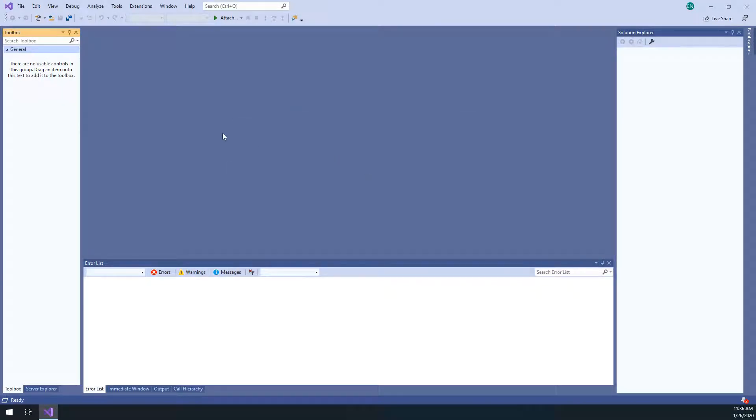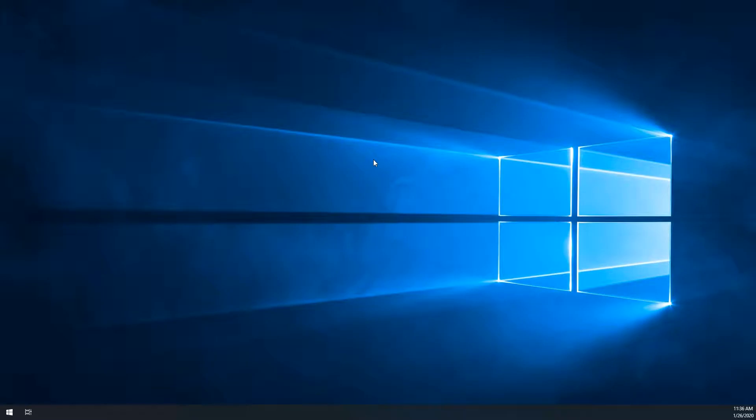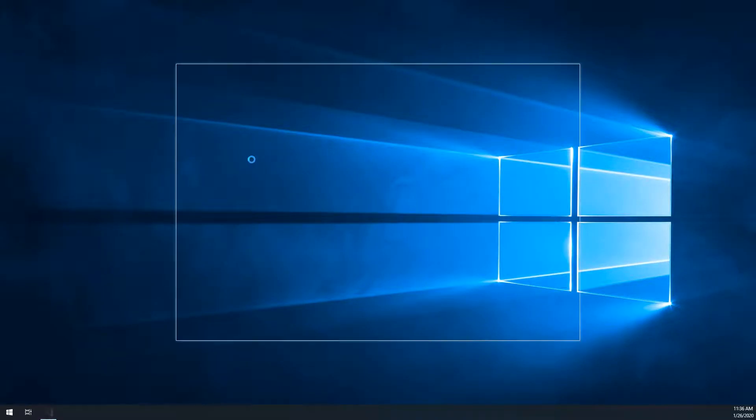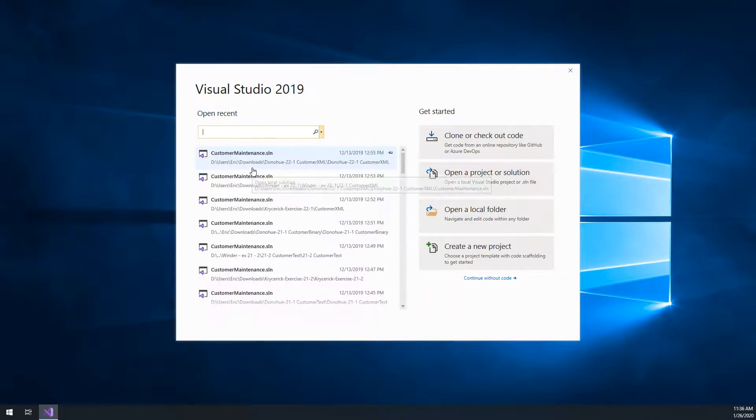All right, great. So I saved that. I have a new location now where my projects are being saved, and in step six, we're going to create a new project.